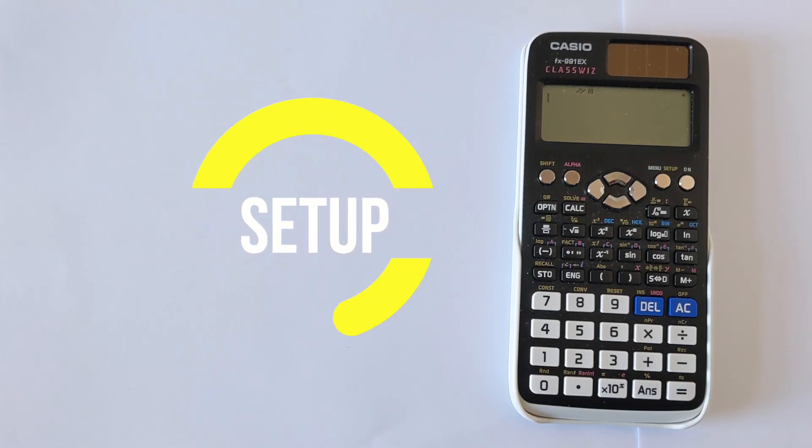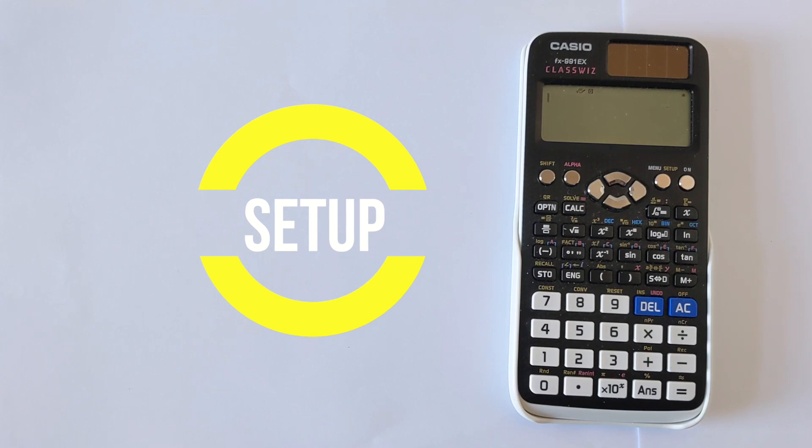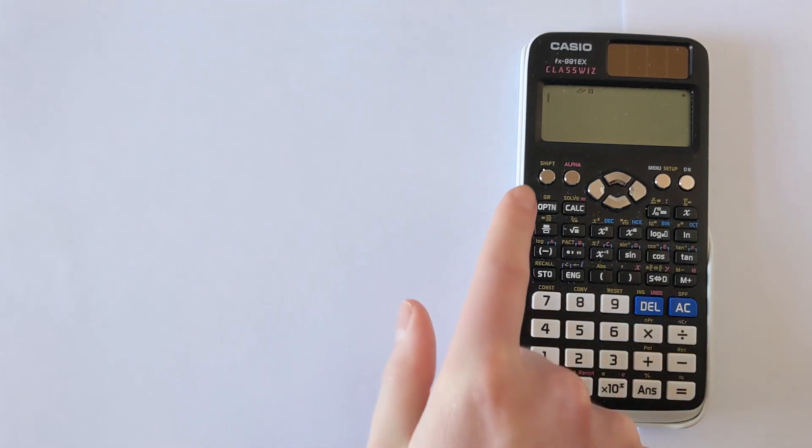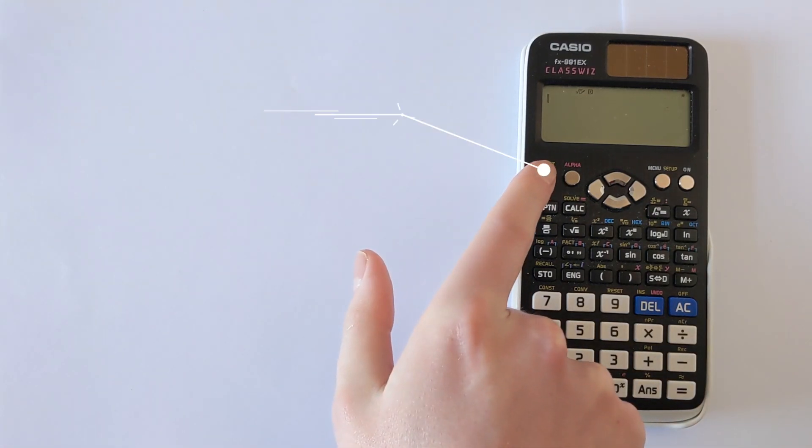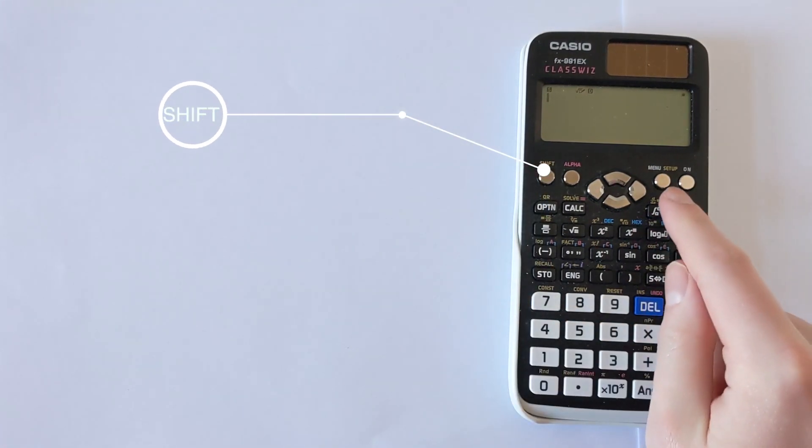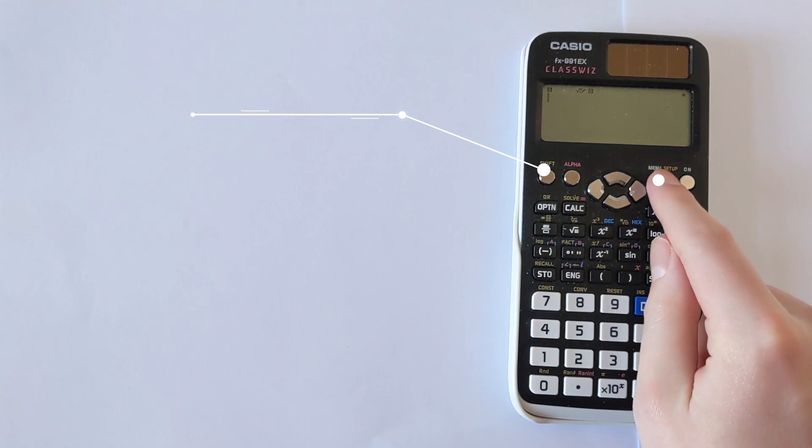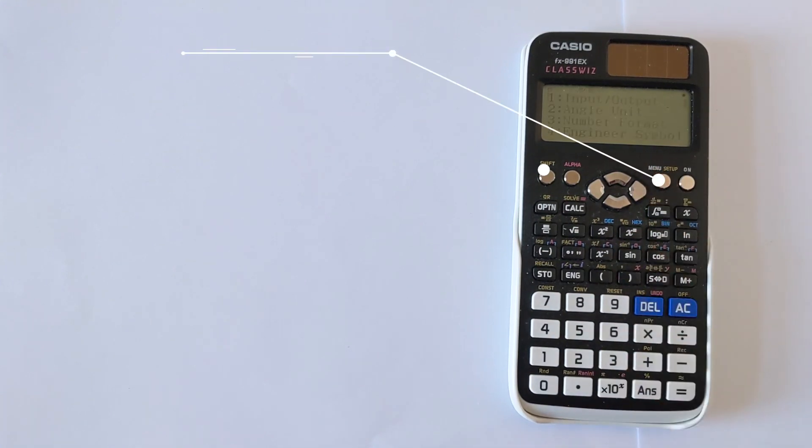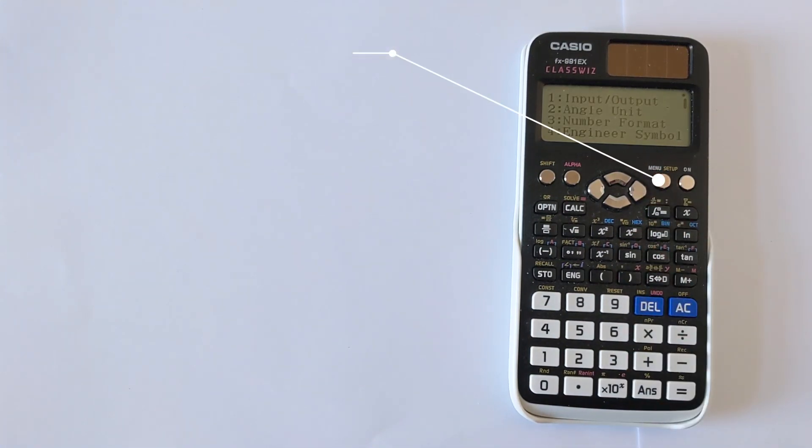So the first thing you need to do is access the setup menu. To do that, you press the shift button and then you're going to press setup here, and this will bring up various options.